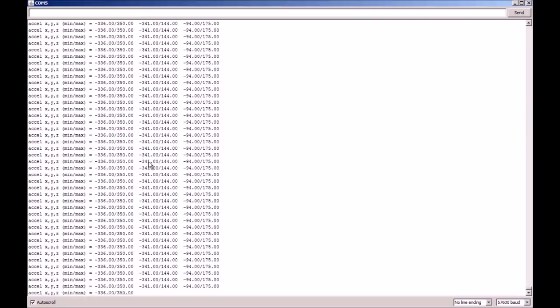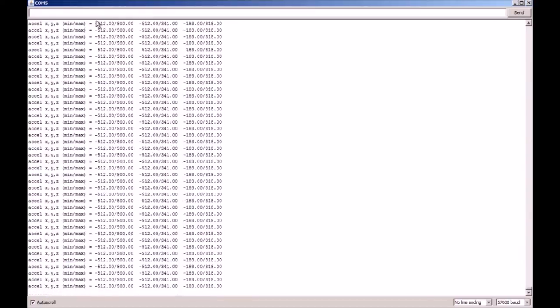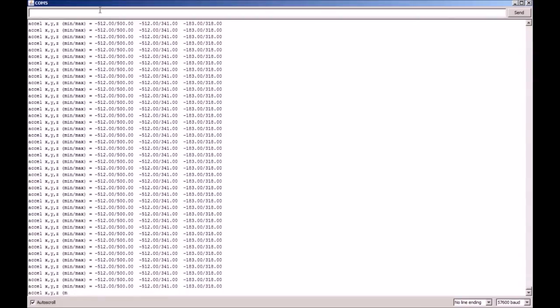If you stuffed up any measurements, you can reset the measurement by pressing hash OC and then starting again. Once you've noted down each maximum and minimum XYZ value, you can move on to the gyroscope calibration.